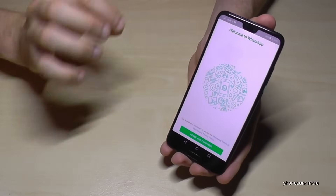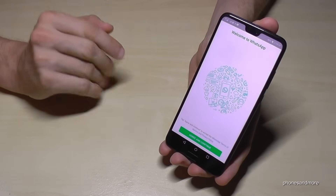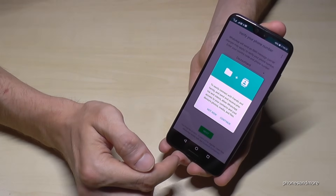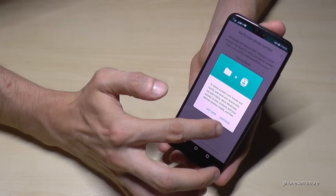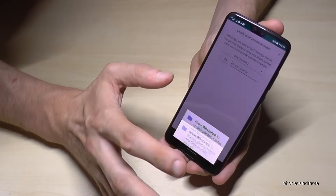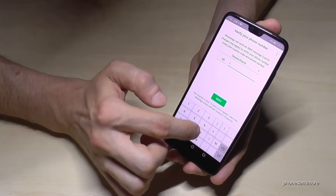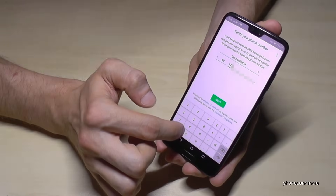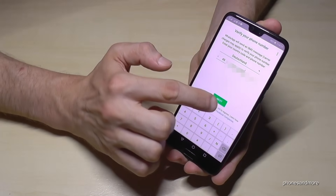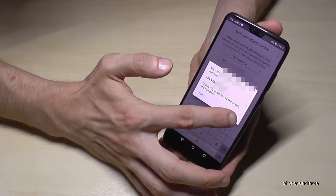We have to register WhatsApp because WhatsApp works with your mobile number and we have to register it first. You have to agree with the conditions and continue. Then it will let you know that it needs access to your contacts and you have to allow it. Enter your number, then go on Next, and confirm that it is your number.